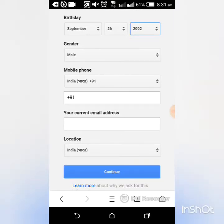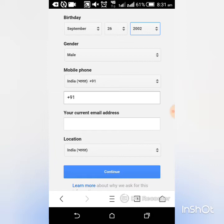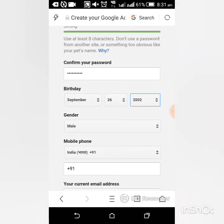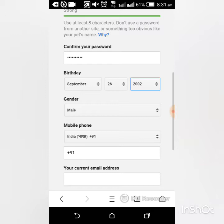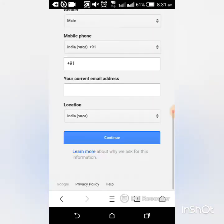So you have to ignore your mobile phone, your current email address and everything. The main thing is that you must choose your age within 15 years.